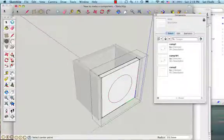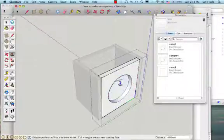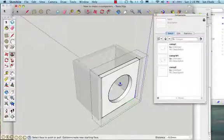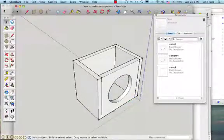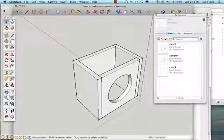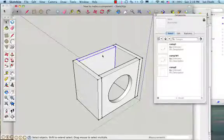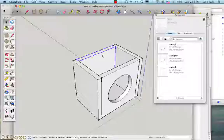Now I can use the push-pull tool to make my hole, and you can see now this time I've been able to edit this component without affecting the other component, and that's by using the make unique function.